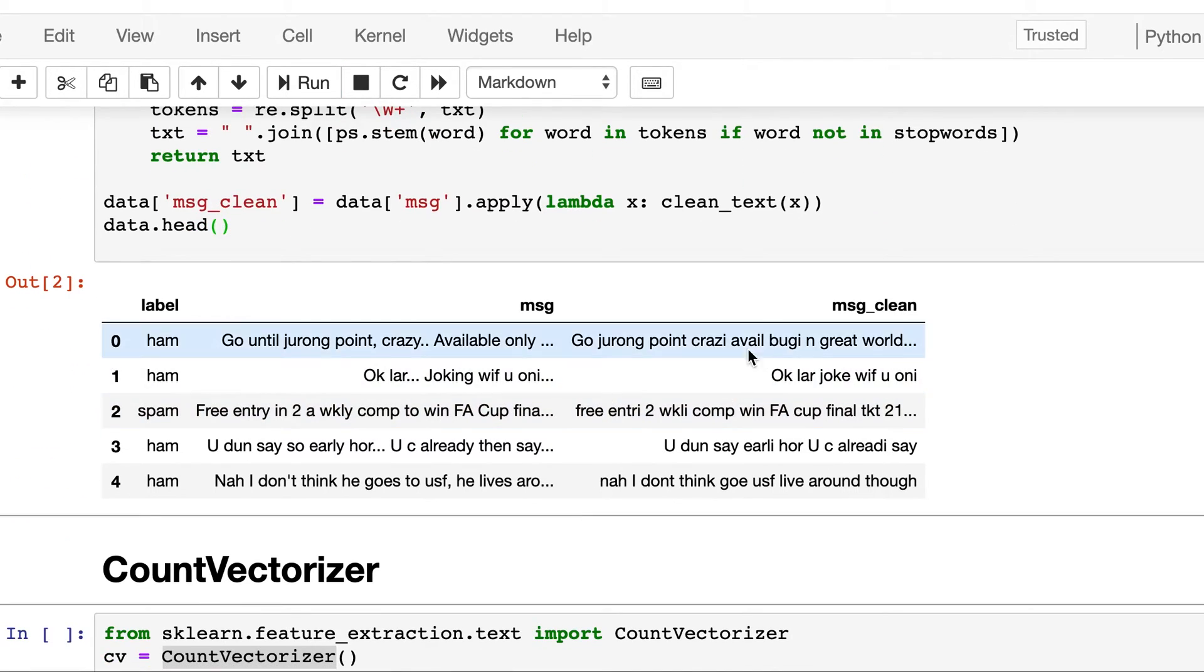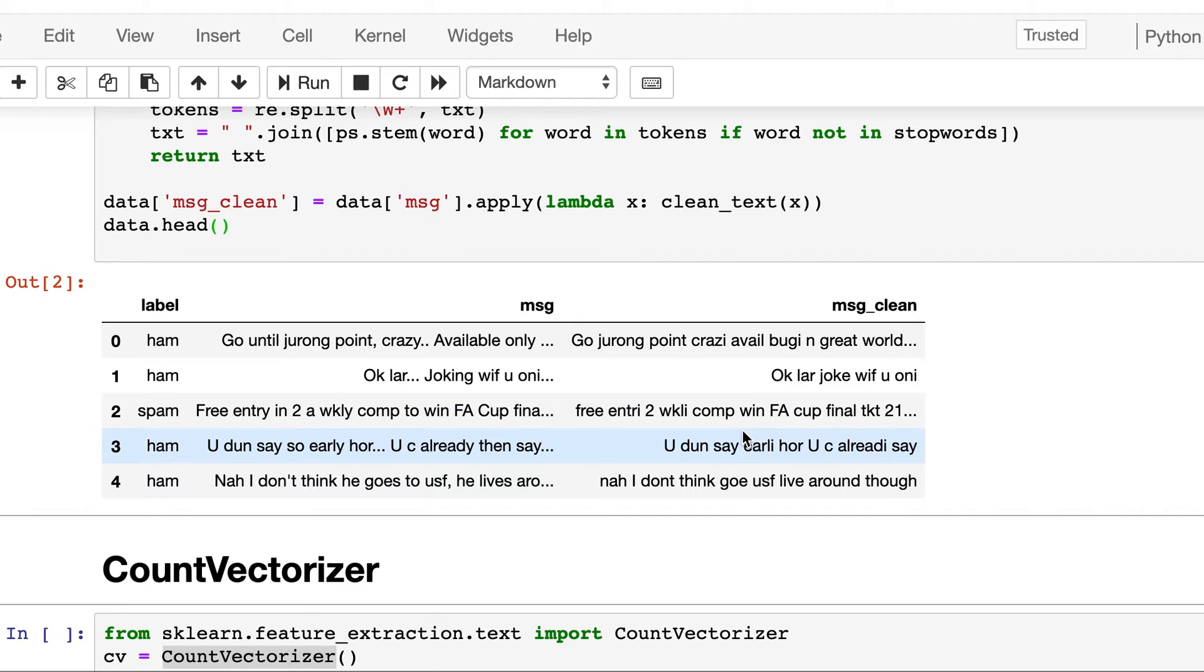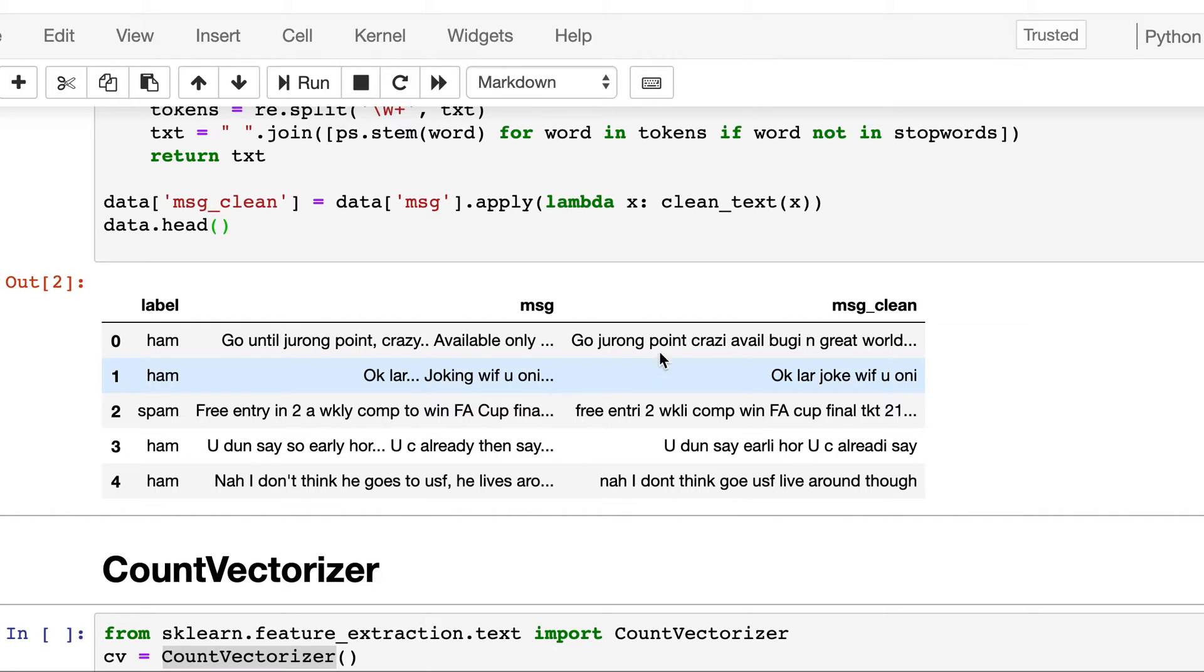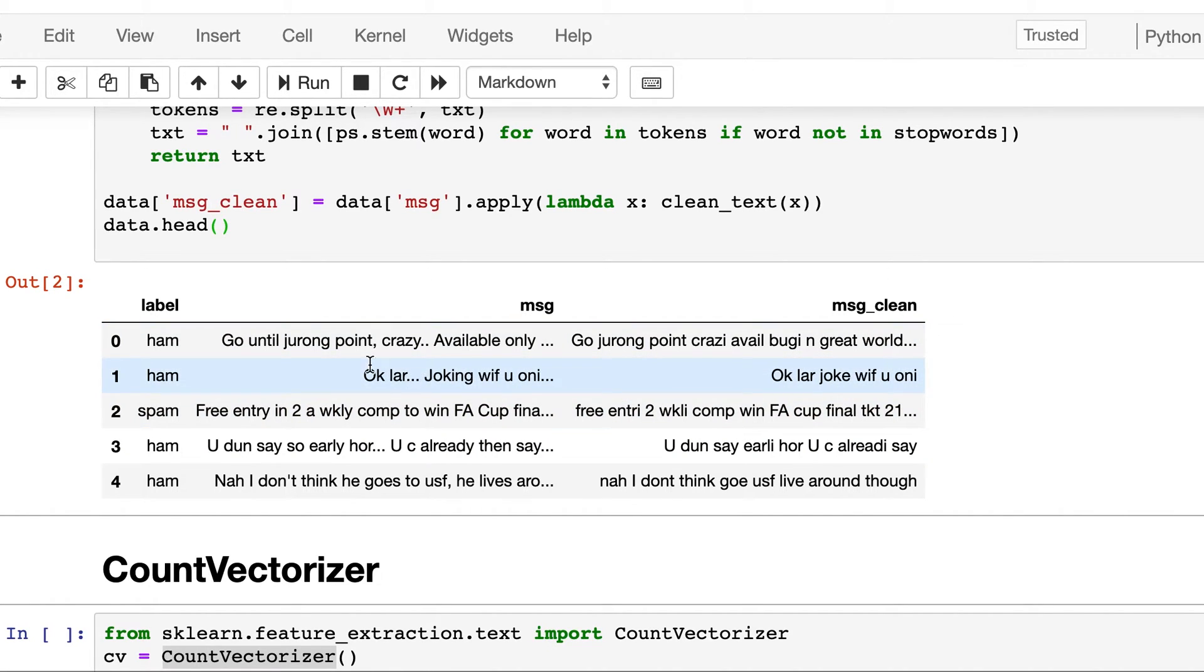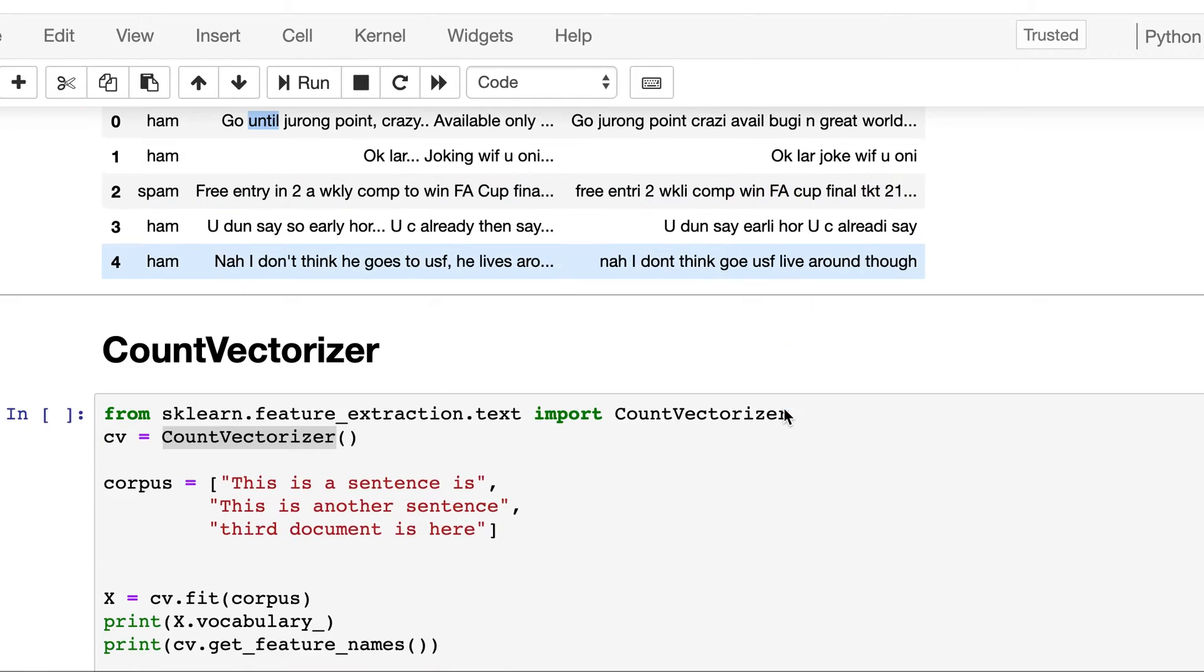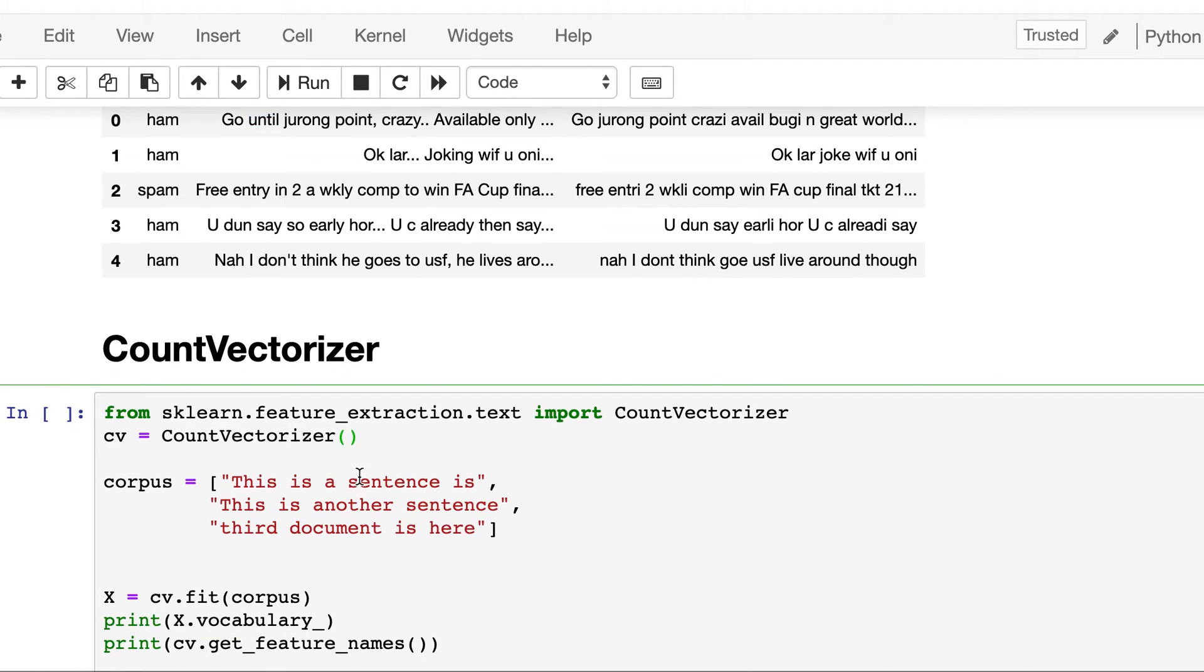So we see that now this third column is also a sentence instead of a list of tokens, and it's a cleaned version of this second column where we are free of punctuation. Like here you can see this comma is gone, similarly here triple dot is gone, and here 'until' is gone, so stop words are also removed. So this is the clean text, but it's a sentence now.